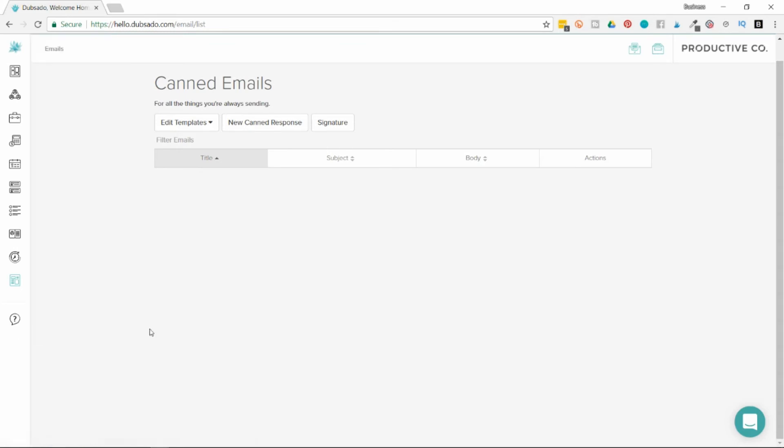Then there's packages. If you offer your services for the same price every single time, you can create a package here. You can create a package for logo design, web design, or logo and web design, and list the price there.